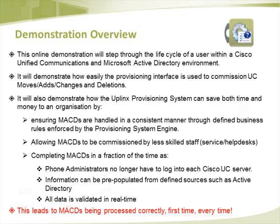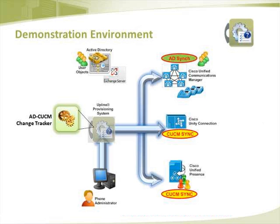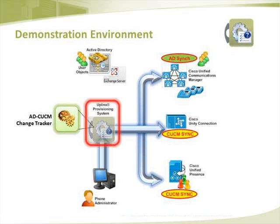All these features lead to MACDs being processed correctly, first time, every time. The demonstration environment consists of an Uplinks Provisioning System Server.